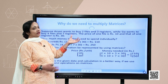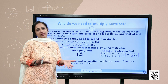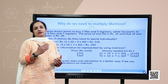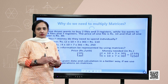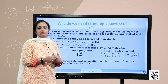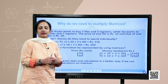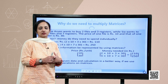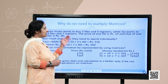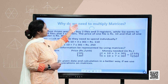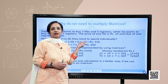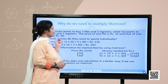Why do we require to multiply matrices? That is the next and last operation on matrices. You have done addition, subtraction, and scalar multiplication. And now the fourth and final operation is multiplication of matrices. But why do we require it?